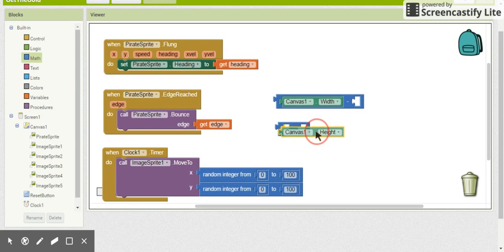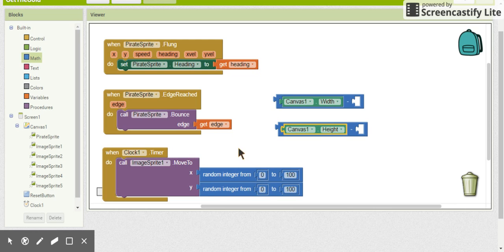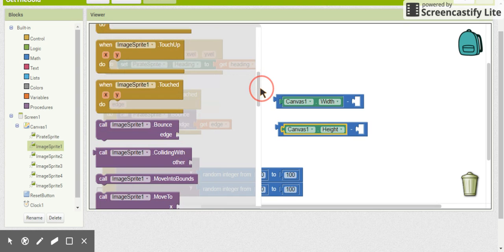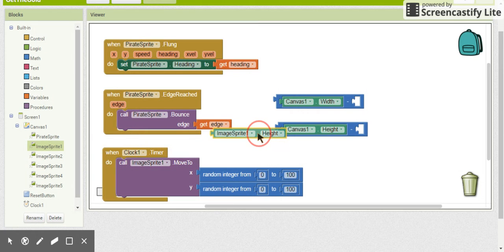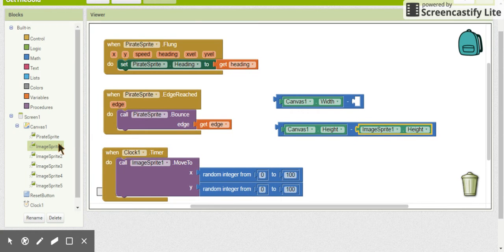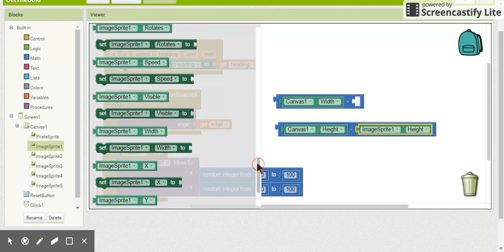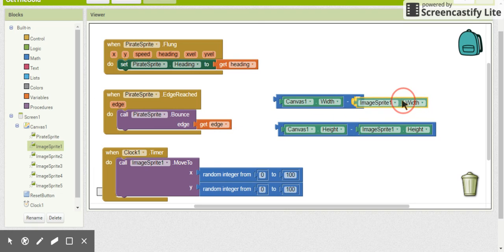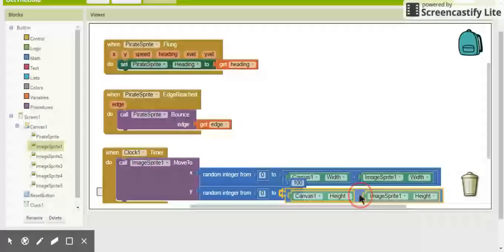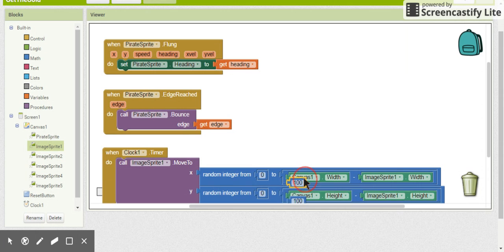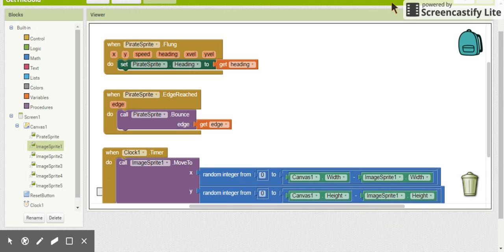To keep the coins on screen, we'll use subtraction blocks. For the x upper bound we take the canvas width and subtract the coin's width. For the y upper bound we take the canvas height and subtract the coin's height. We plug those subtracted values as the upper bounds of our random integer blocks, and we can remove the placeholder hundreds as they're no longer necessary.